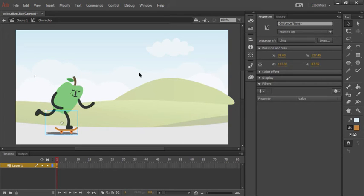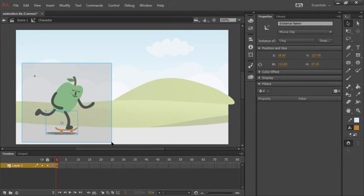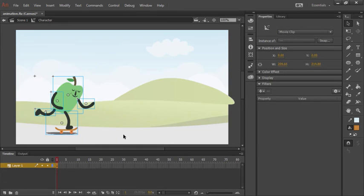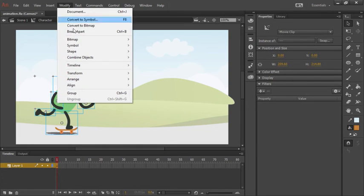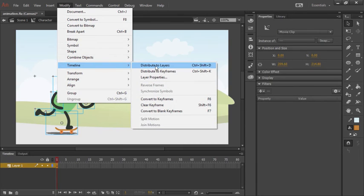So let's go ahead and use our selection tool again to drag a selection rectangle around every one of those movie clip symbol instances that we just created. With these selected, we can go up to Modify, Timeline, and choose this option right here, Distribute to Layers.